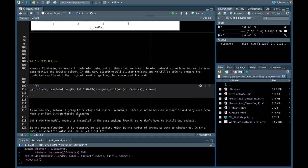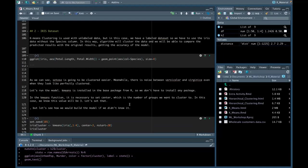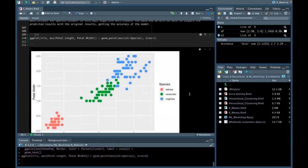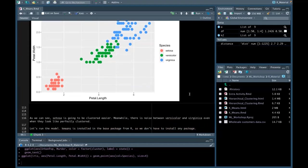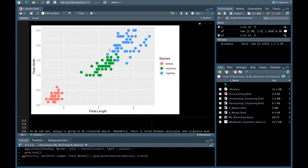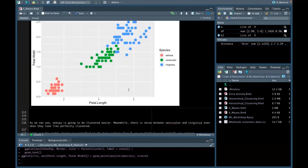That brings us to our second dataset. We've briefly explored the USA crime dataset, but we can move on to look at Iris, which is a labeled dataset. The algorithm will cluster the data and we'll be able to compare the predicted results with the original results, getting the accuracy of the model. Looking at a simple ggplot, Setosa is going to be clustered more easily, while there is noise between Versicolor and Virginica, even when they look fairly well clustered — you can see the variation between the two colors.